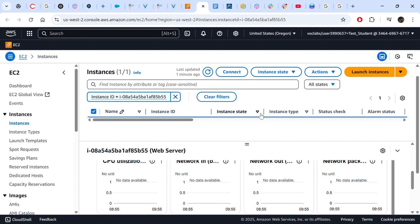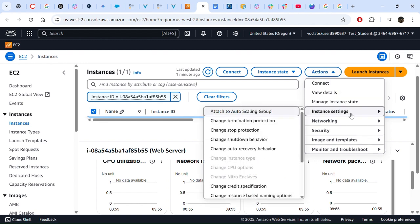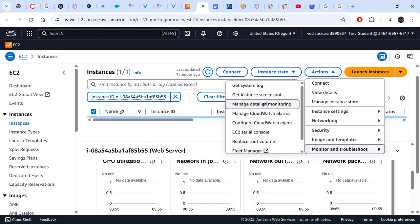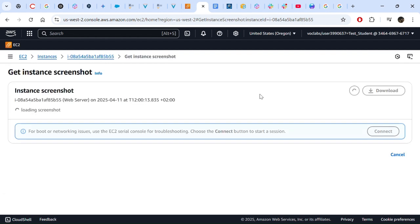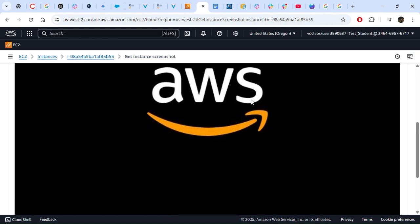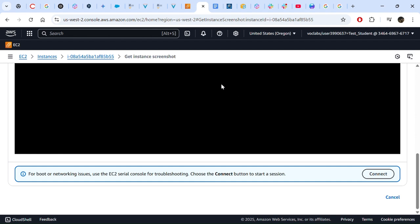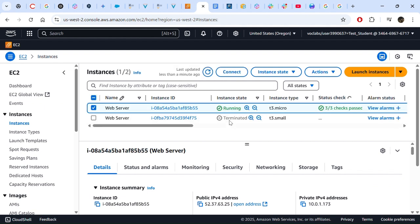These are the different metrics available. Another way to monitor our instance is by going to Monitor and Troubleshoot, then selecting Get Instance Screenshot. This will show you what your Amazon EC2 instance console would look like if it had a screen. This is useful because in cases where you are unable to reach your instance via SSH or RDP, you can capture a snapshot and view it as an image. We select Cancel since we just wanted to have a look.